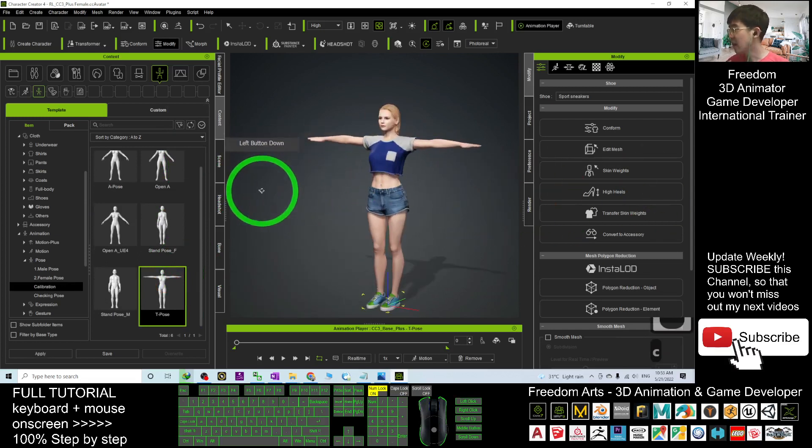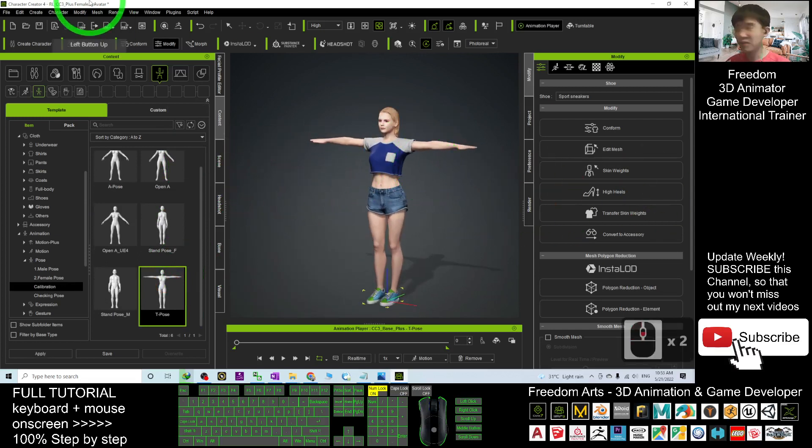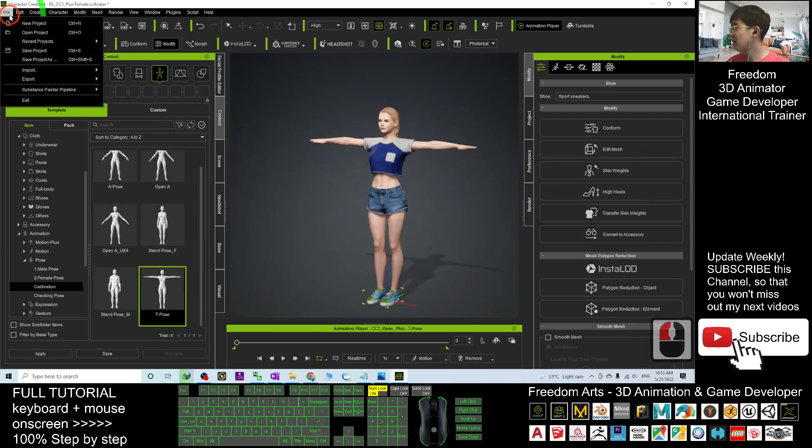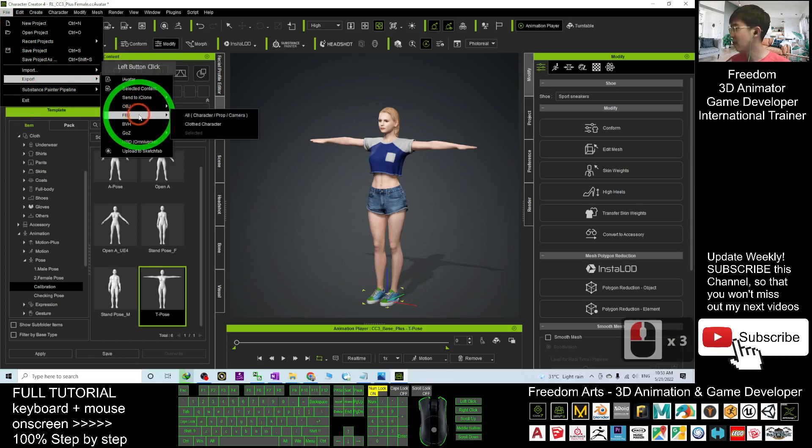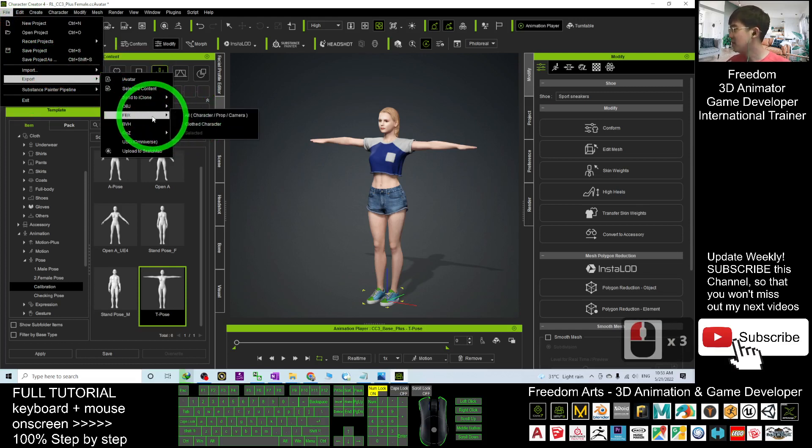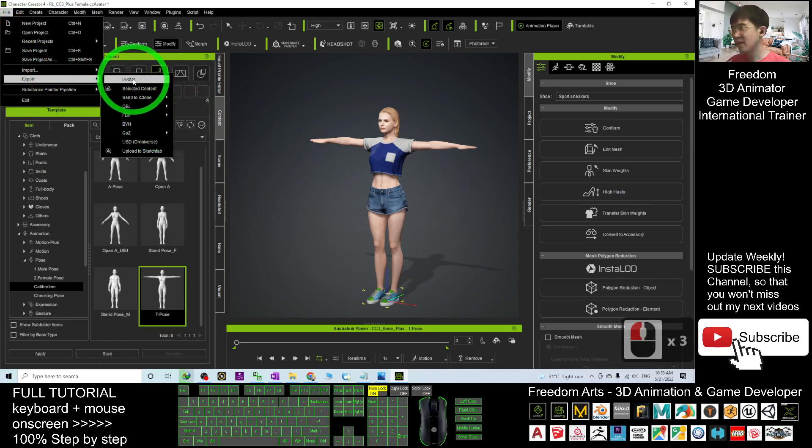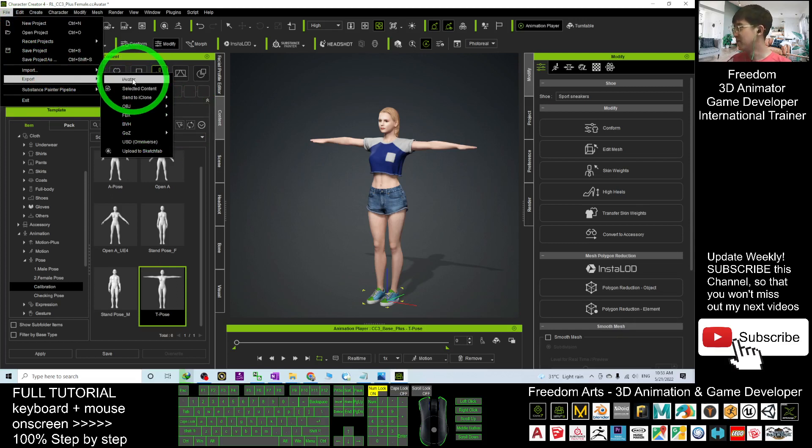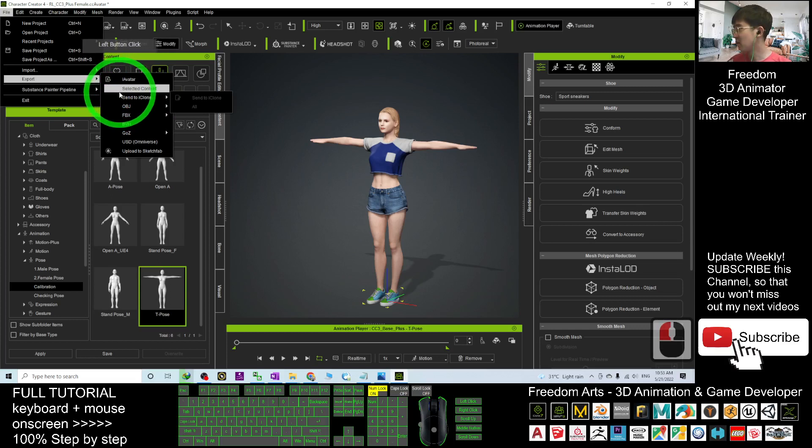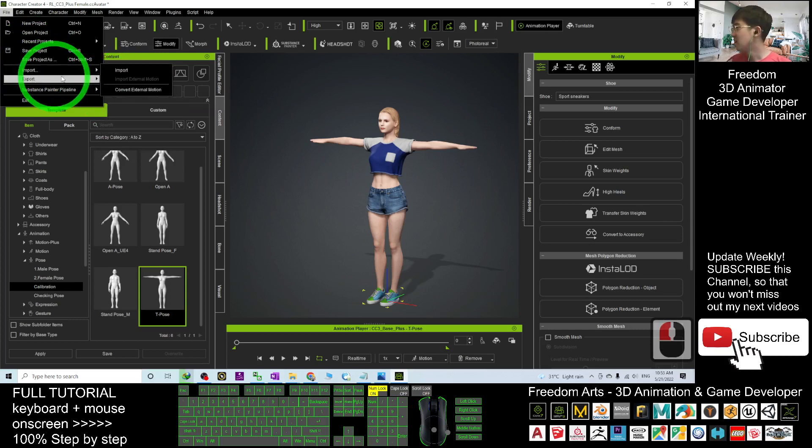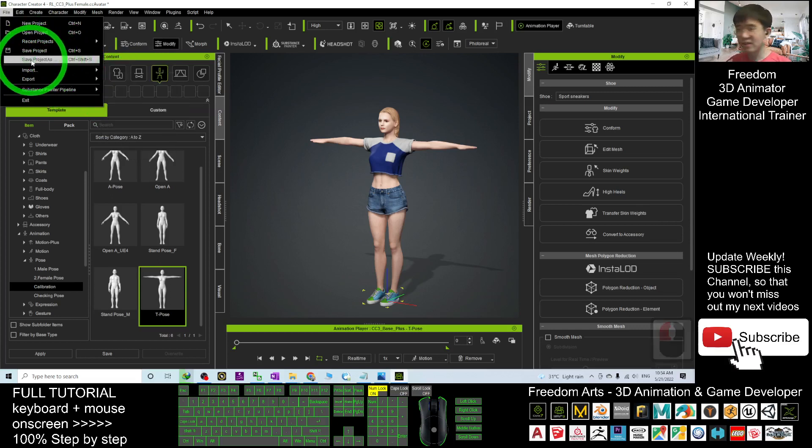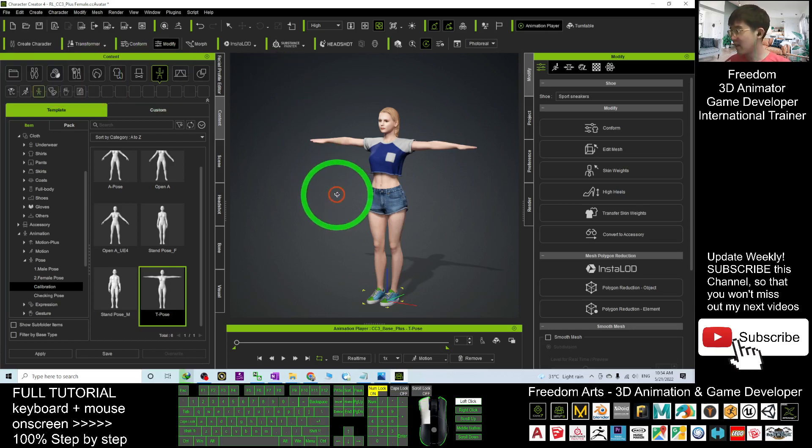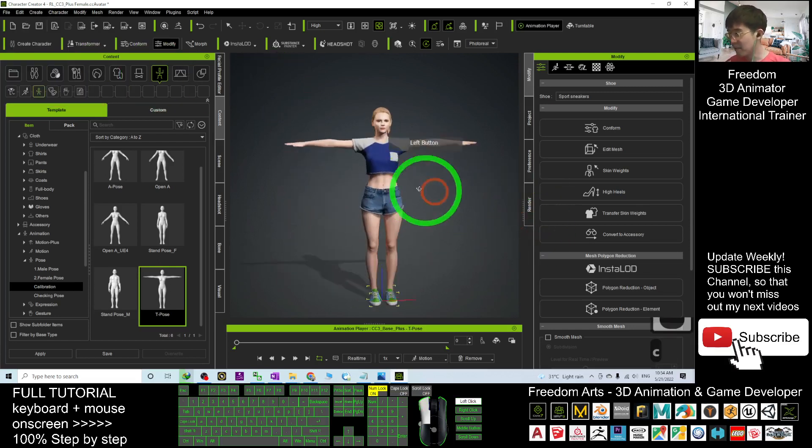And then here you can just export FBX file, or you can just export it as iAvatar for your iClone 8 3D animation software, or you can directly send it to iClone, or you can just save the project as a CC Avatar, a CC project, so that you can edit it next time.